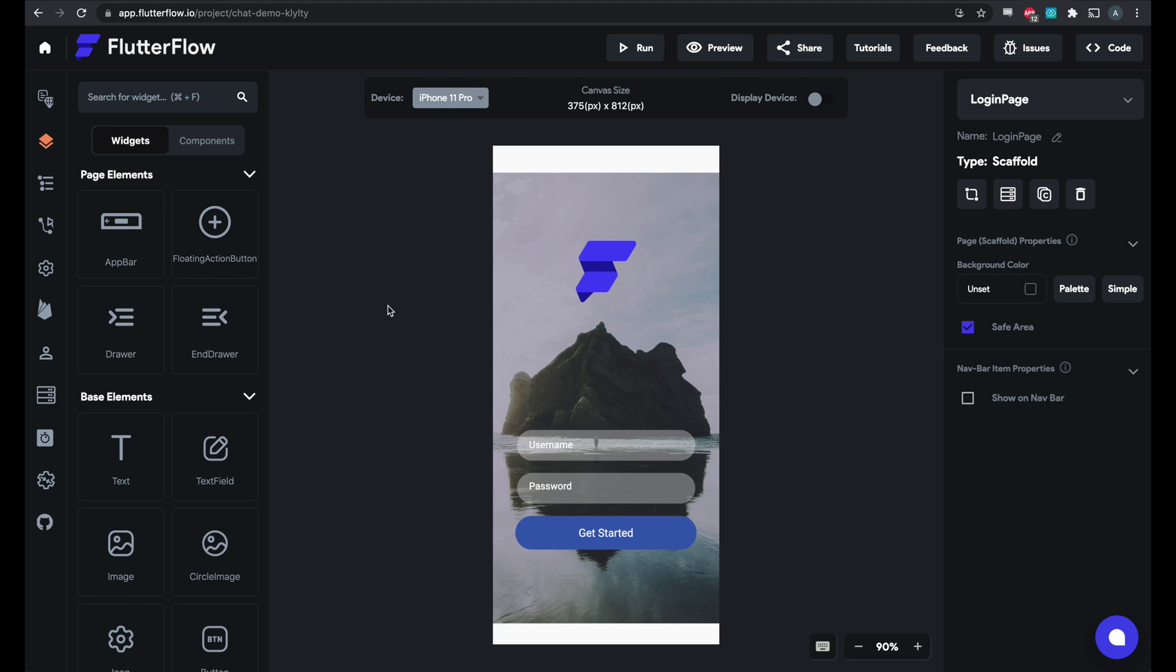Hey folks! Today I'm going to be showing you how to add chat to your projects. In order to get started you'll need to make sure that you have Firebase already configured for your project, and we have other tutorial videos to show you how to do that that you can find in this channel.